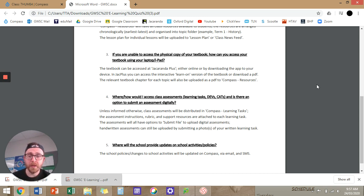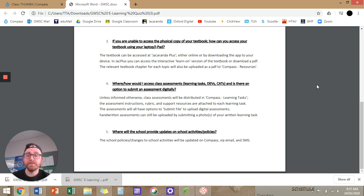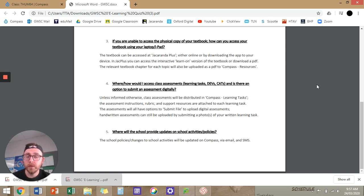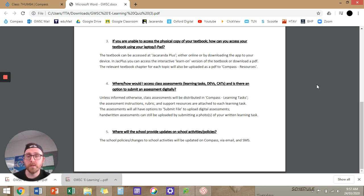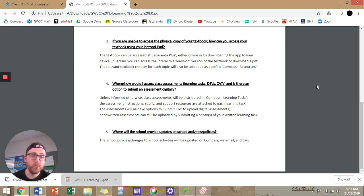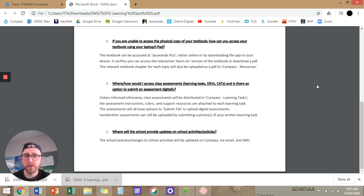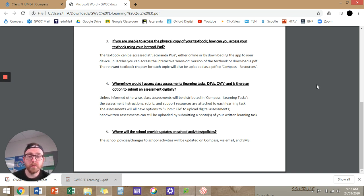Question four, how would I access class assessments? Hopefully you guys know how to do this as well, but you just need to go to Learning Tasks. Is there an option to submit assessments digitally? Absolutely. So we can enable online submission for all of our assessments, learning tasks, CATs, SACs. And you'll find that in the Learning Task, we'll often attach assessment instructions or the rubric or support resources. And if they're not there, they will be in Compass Resources. Where will the school provide updates on school activities and policies? The school policies and changes to school activities will be updated on Compass via email and SMS.